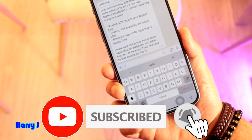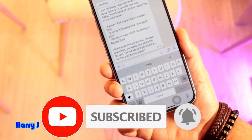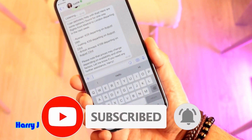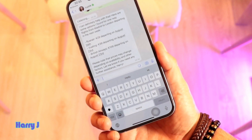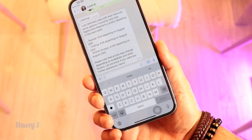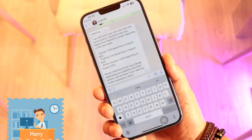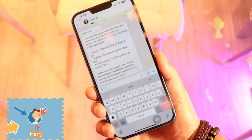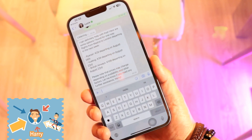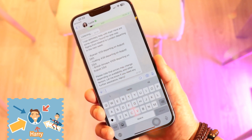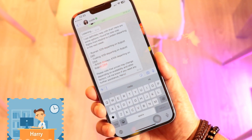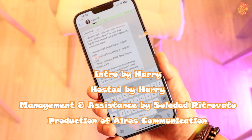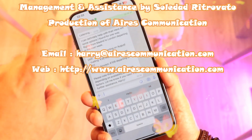You can have ChatGPT on your WhatsApp Messenger to search any information very easily. If you guys like this video, please do subscribe to my channel. If you like this, please give me a thumbs up. Take care, bye bye.